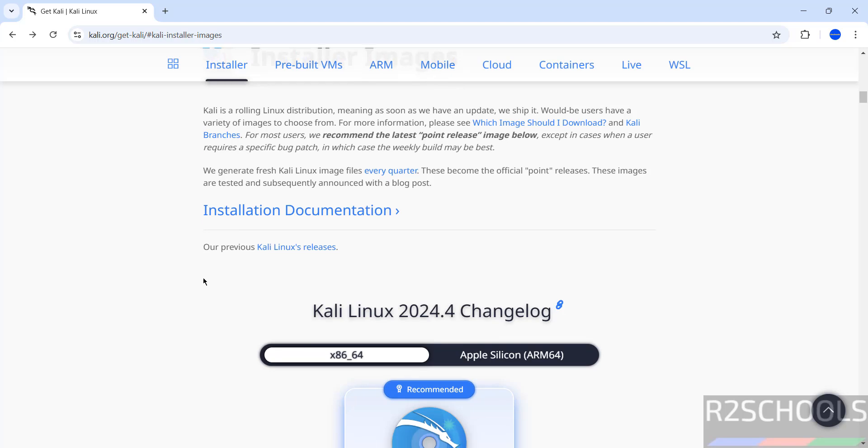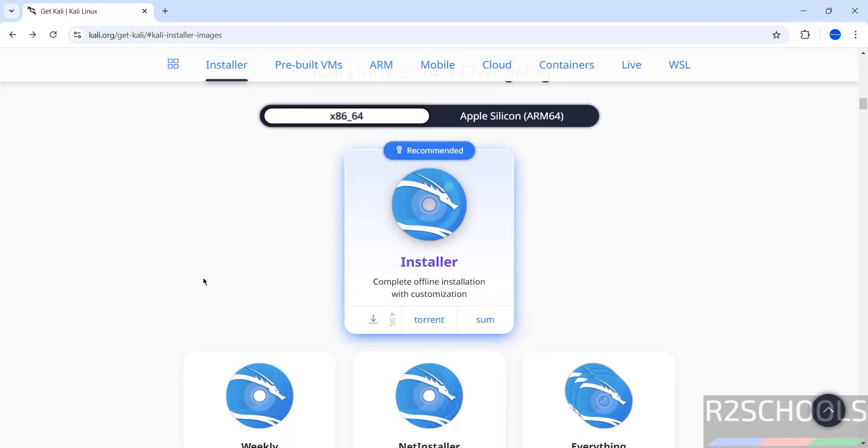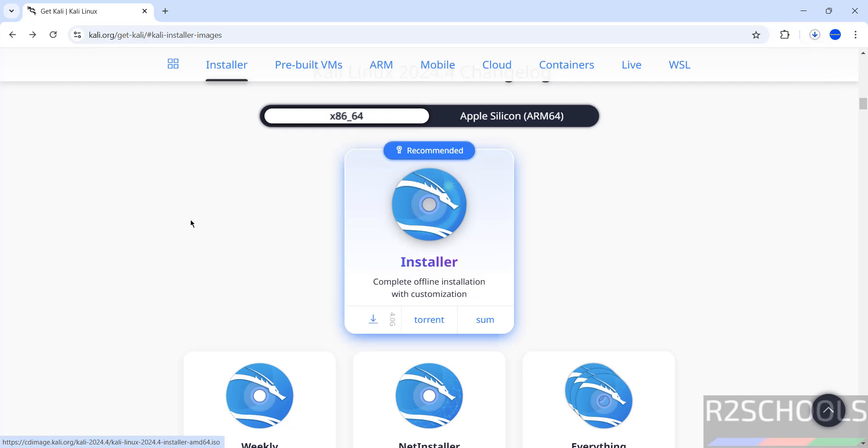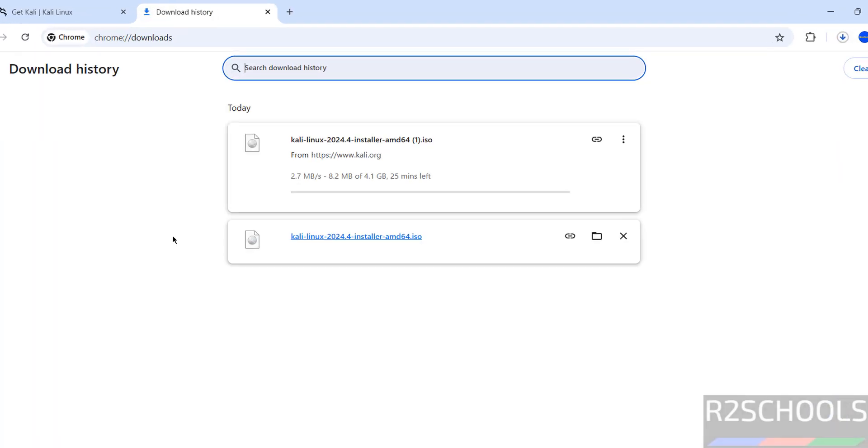So select x86_64 or Apple Silicon. Select x86_64 and click on this download. This is direct download and this is by using torrent file. Either is fine, so click on this download. See, download started.